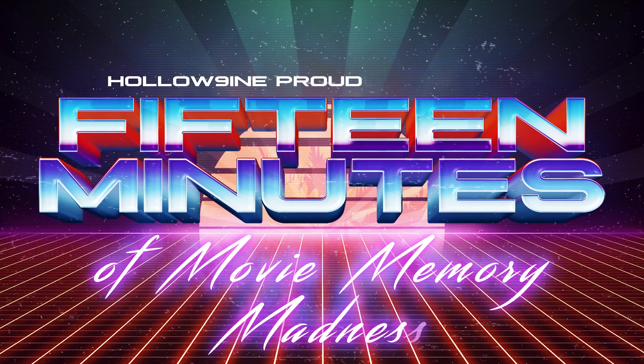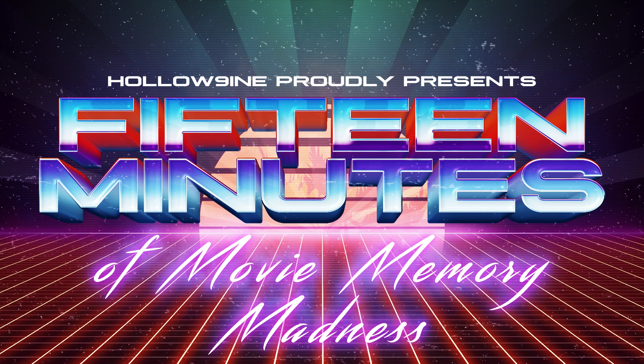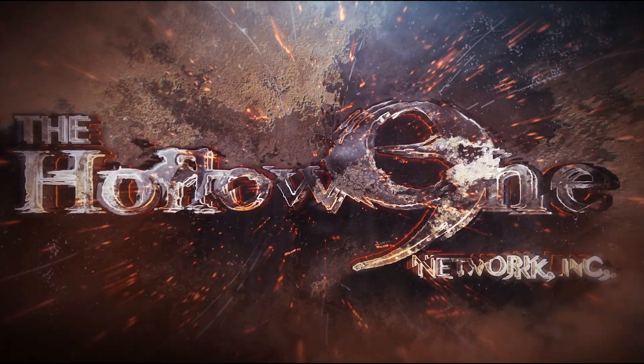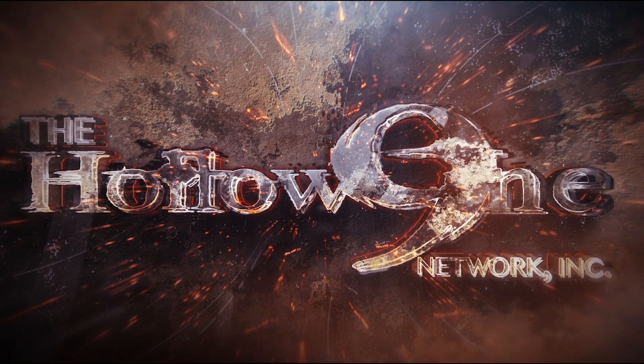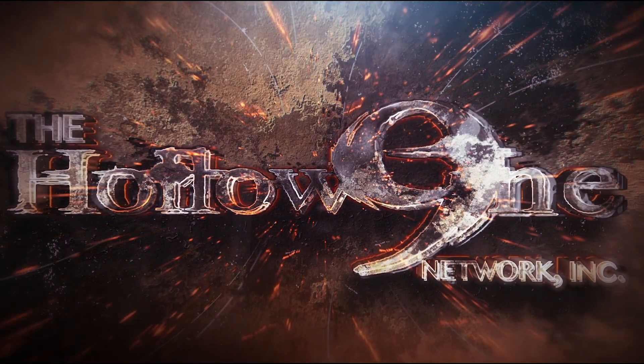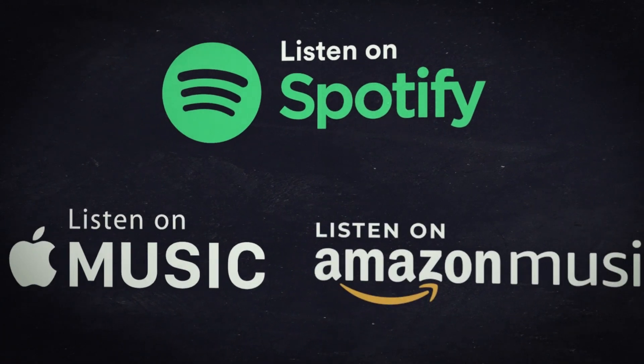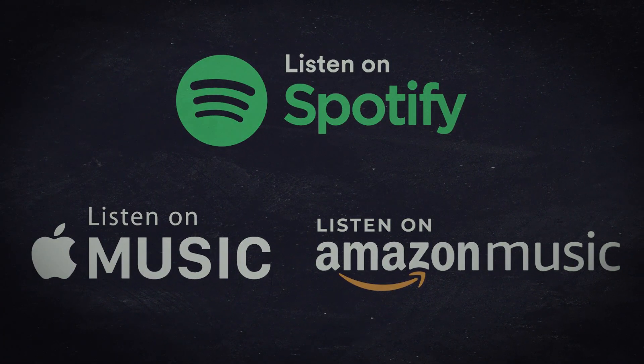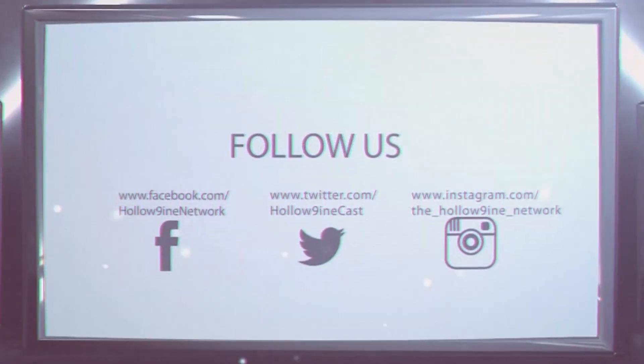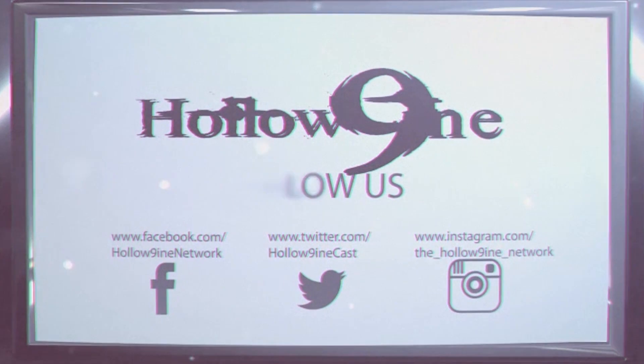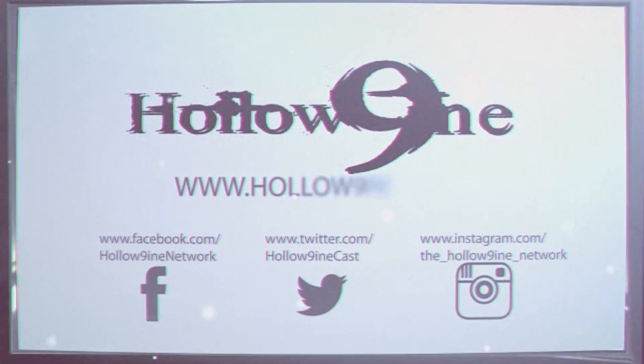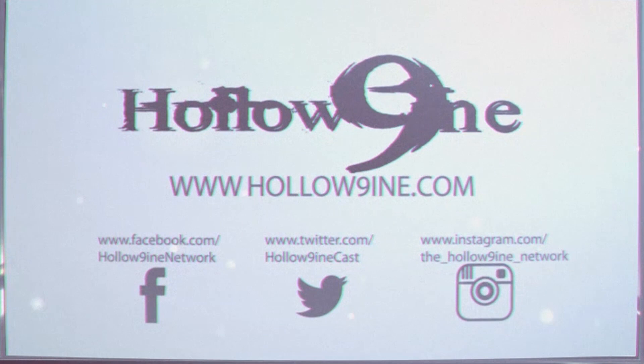You've been listening to the Hollow Nine Network, bringing you the very best in fan-made media. That's the word hollow, the number nine, I-N-E. Find the Hollow Nine Network on Facebook, follow us on Twitter, Instagram, and Snapchat. Rate and review us on iTunes, Stitcher, Google Play, or wherever you find your podcasts. Email us at hollow9podcasts at gmail.com. Leave us your feedback, join in the conversation and be a part of the action. Join in the fun. Hollow Nine!